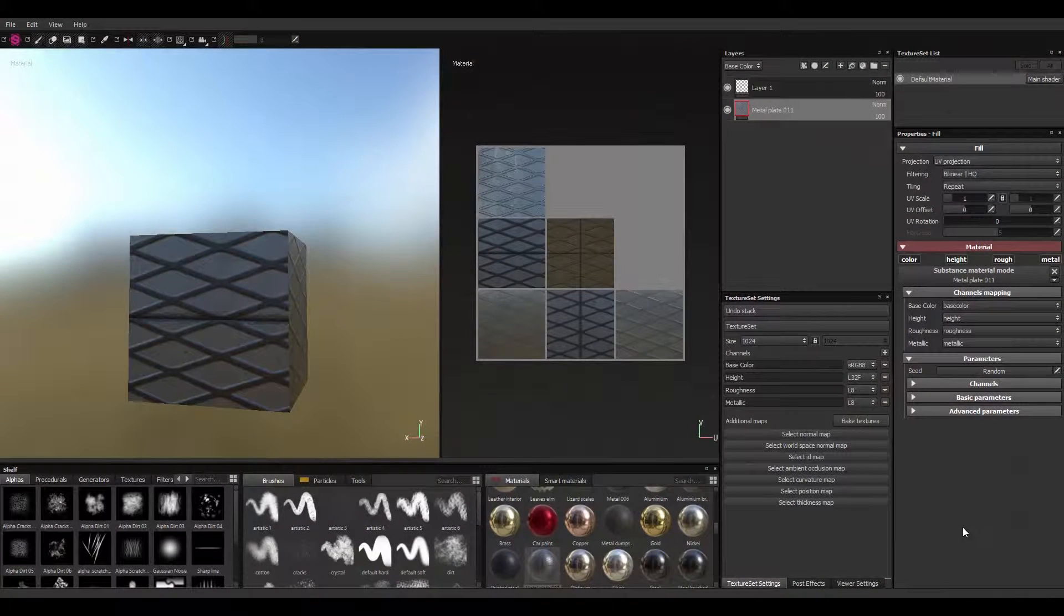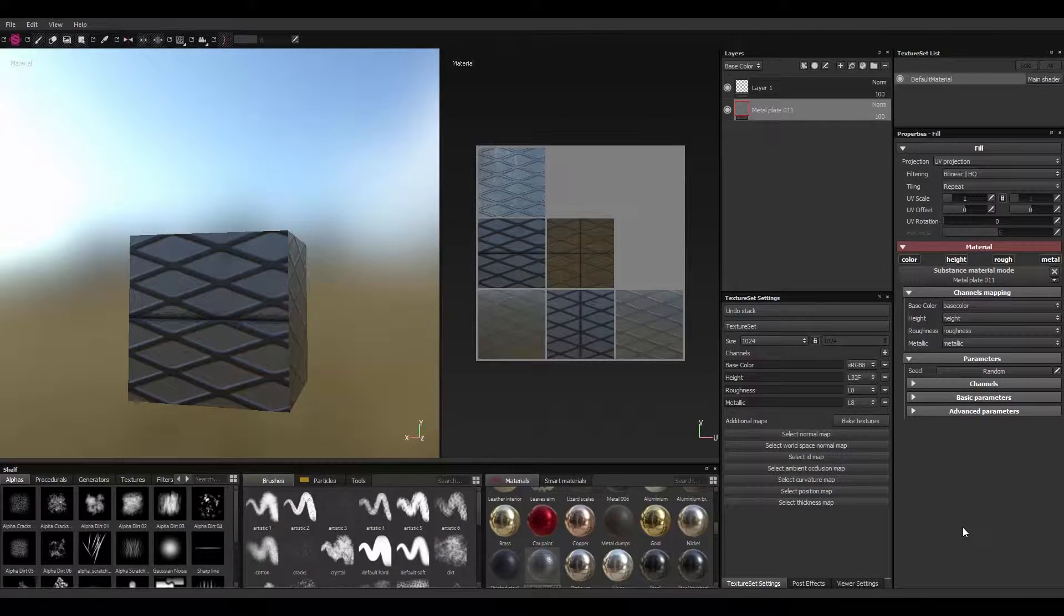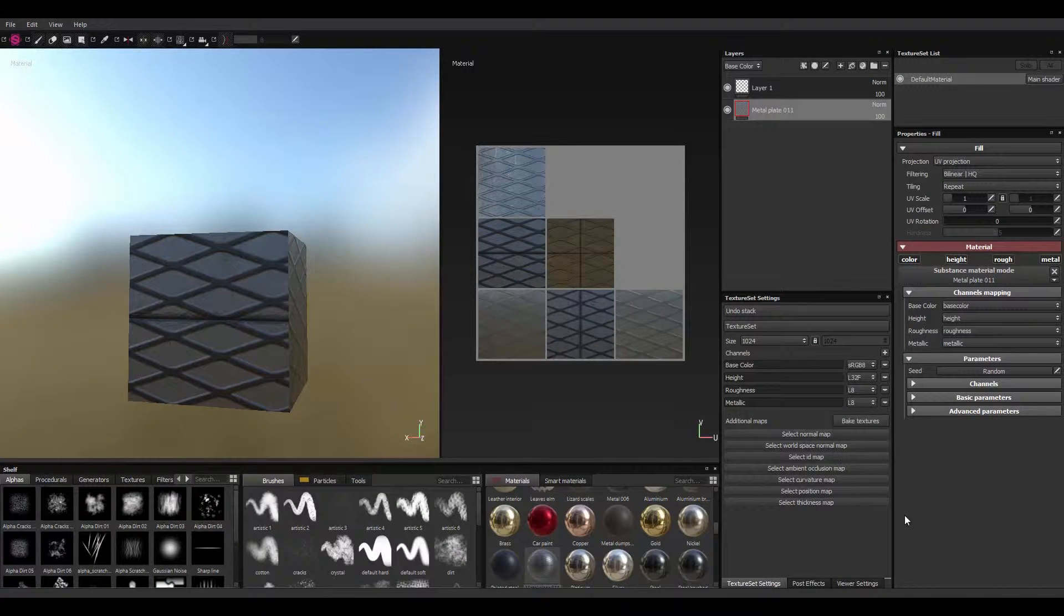Hello there, this is Comfonia. Today I'll be showing you how to get textures from Substance Painter.